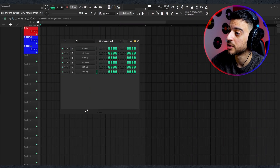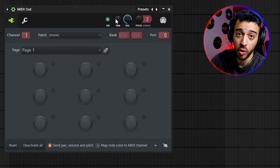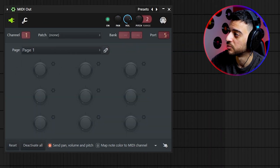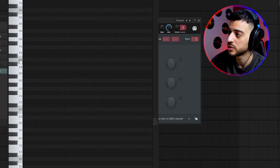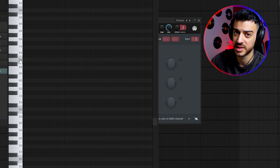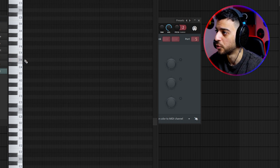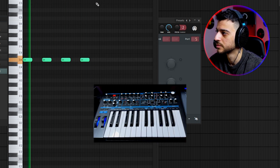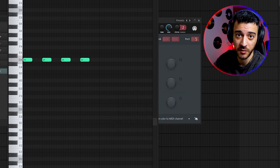Now I'll show you how to fix that problem. Inside the channel rack, click the plus icon, go to MIDI, and create a MIDI Out plugin. We set the port for our synthesizer to port number 5, so set the MIDI Out plugin to port number 5 as well. Now if you go to the piano roll and place any notes, you'll hear the synthesizer reacting. Let's put in four simple notes — the problem of playing live and in time is now fixed.